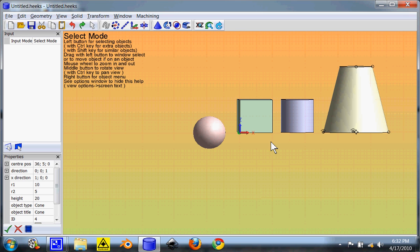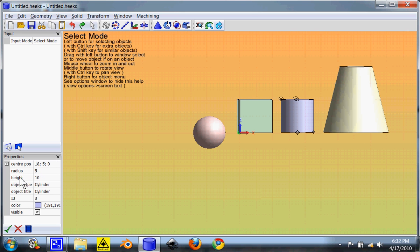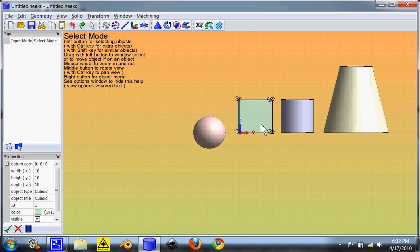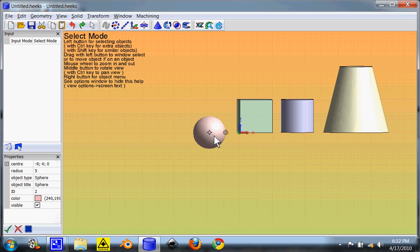So you can actually change the two radiuses and the height on cylinder, the height and the radius on the cylinder, the two radiuses and the height on a cone, the X, Y, and Z on a cube, or just the radius on a sphere.